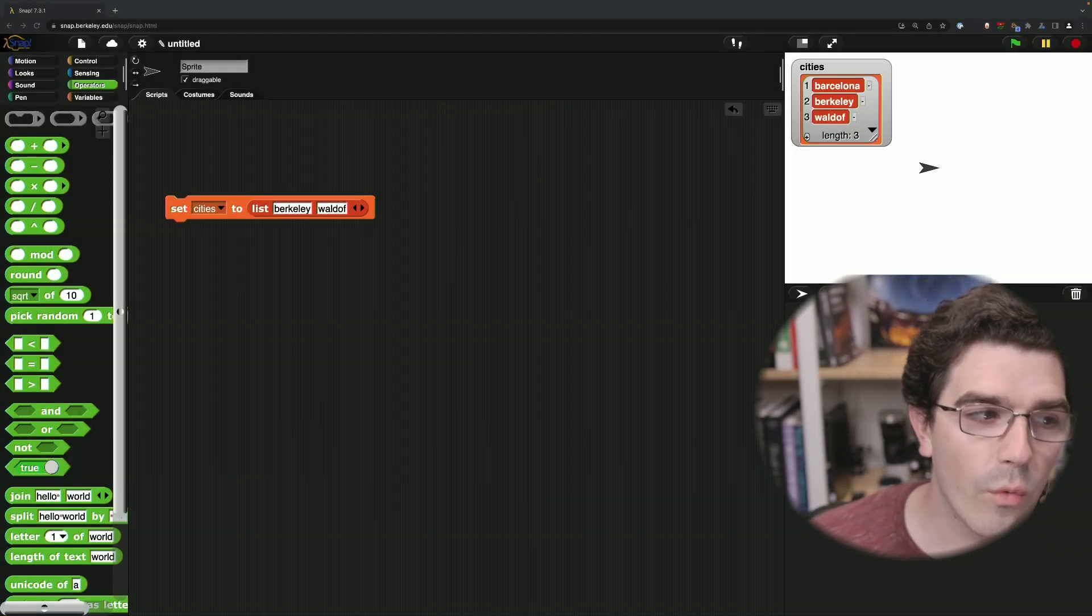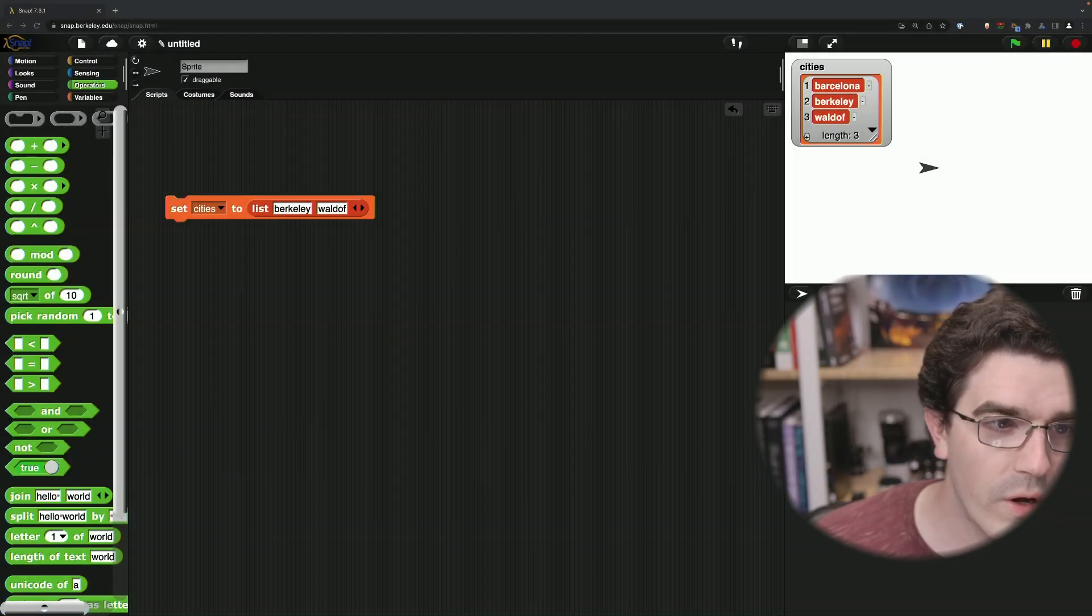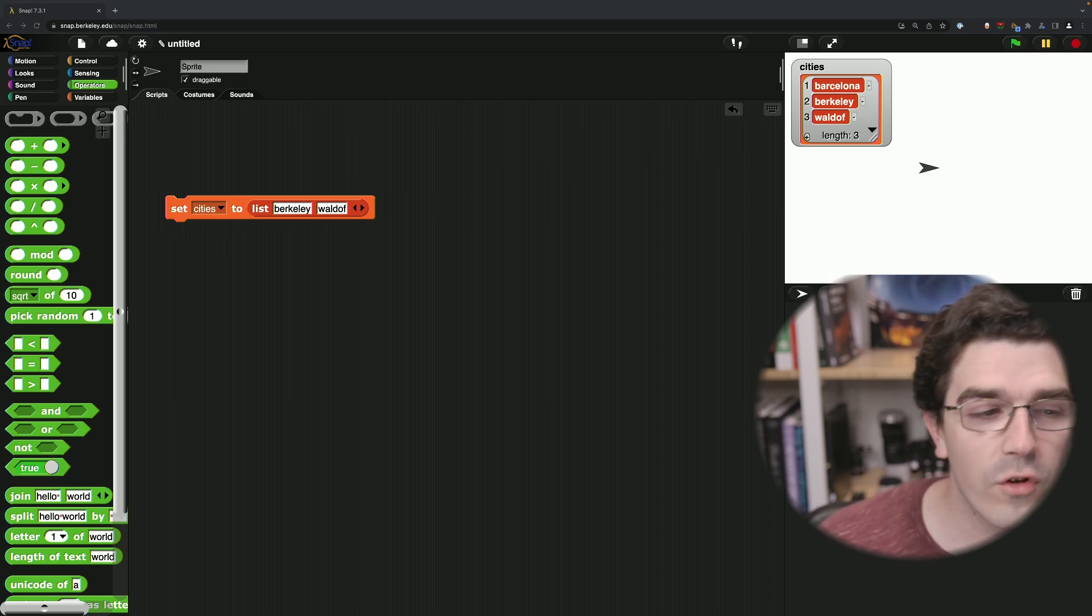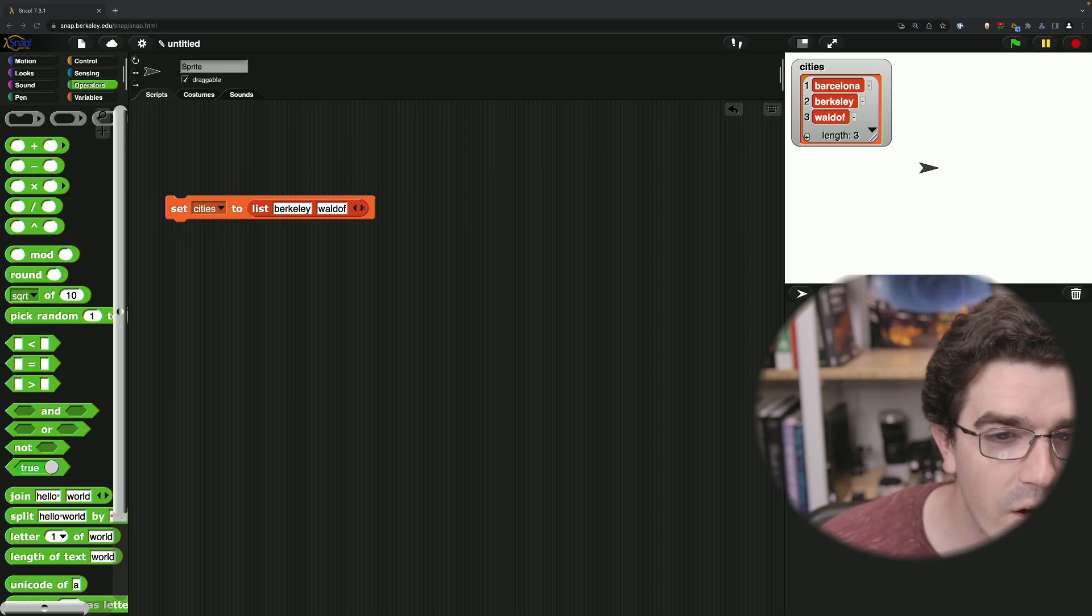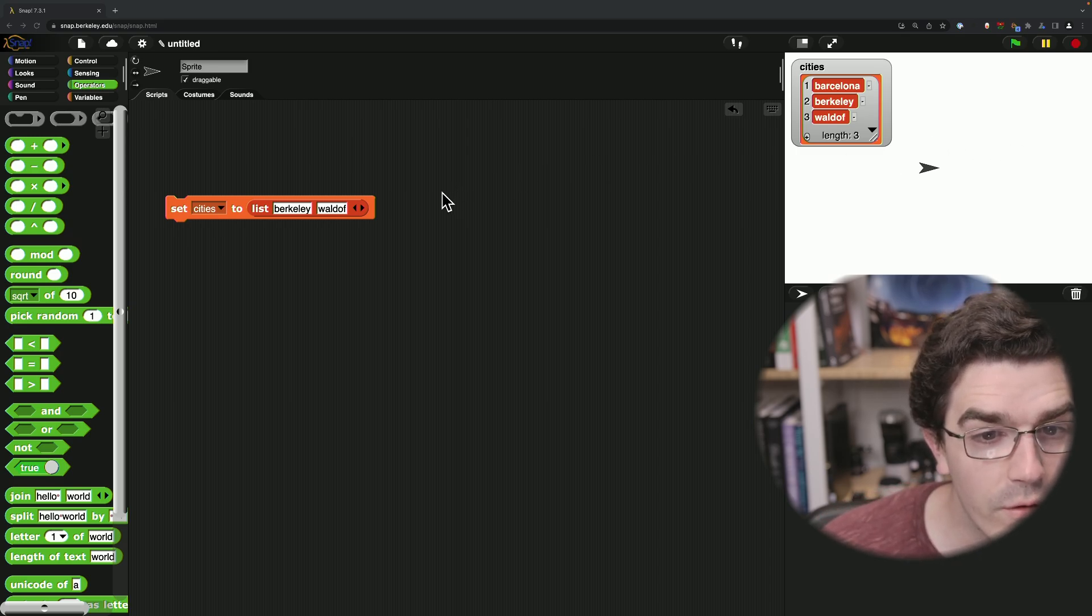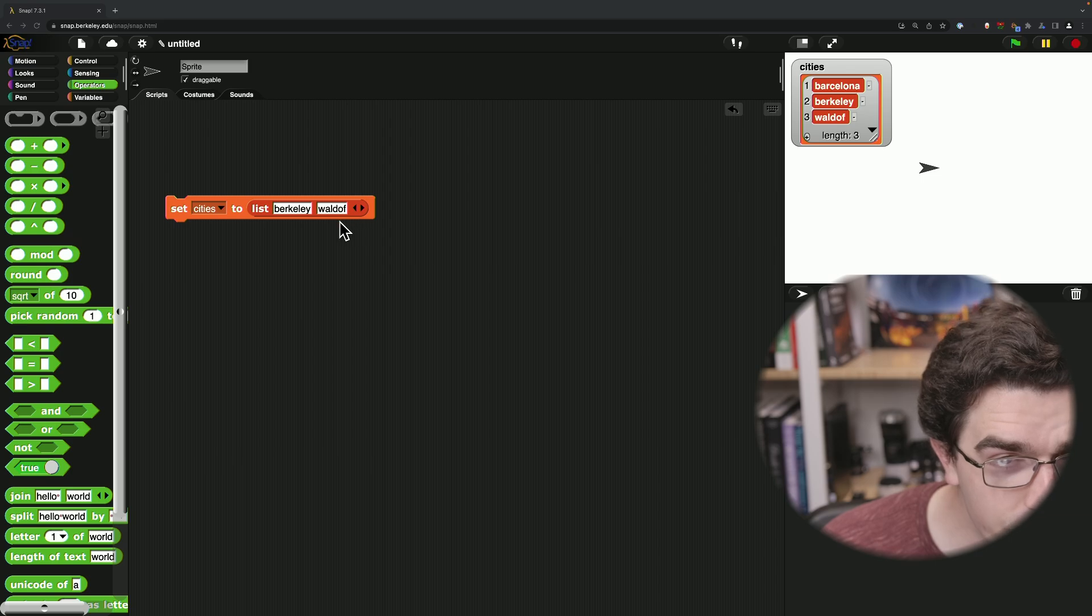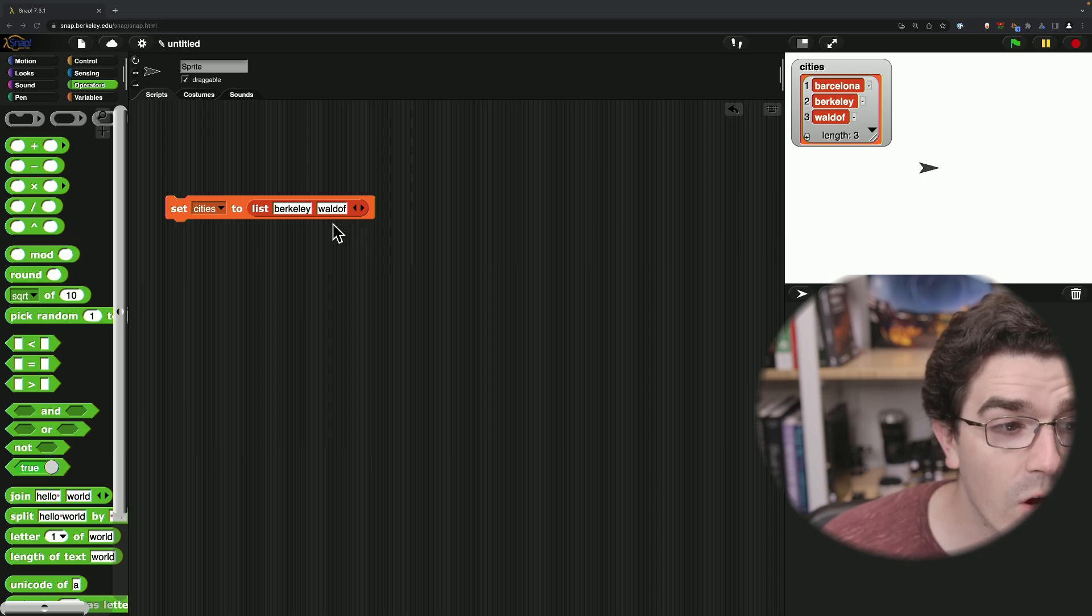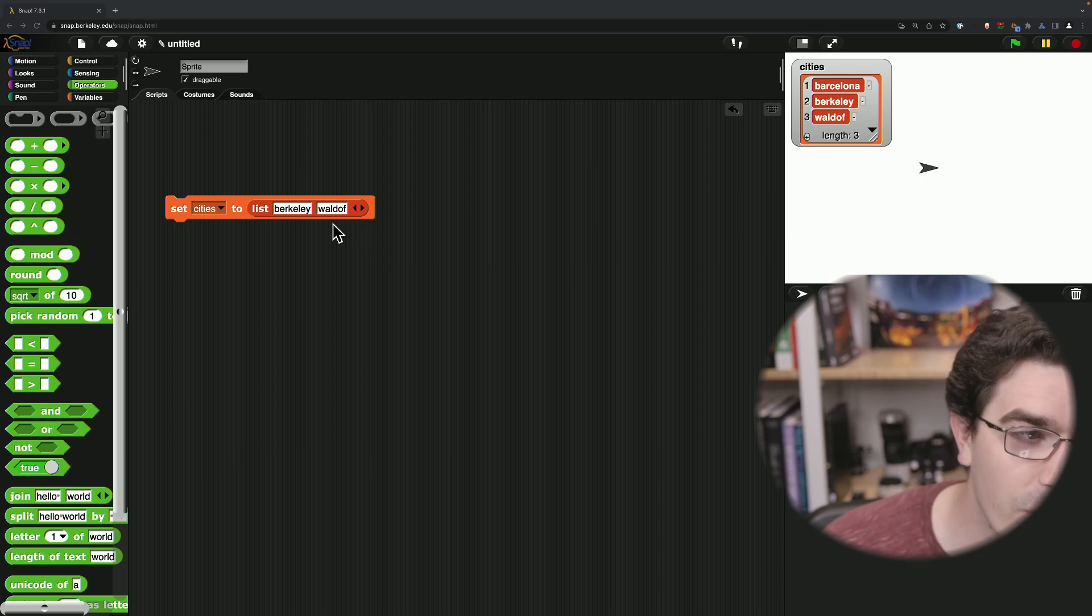All right, everyone. Welcome to a Snap short feature introduction. I wanted to show a feature that we introduced fairly recently that works on any variadic input in Snap.